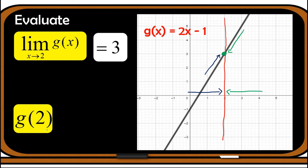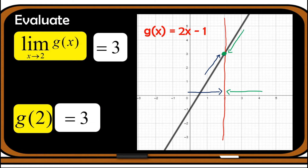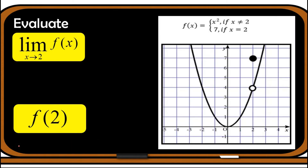Now let us find the value of g, or the function, when x is 2. We can solve this by substituting 2 into the given function, or by looking at the graph. Since x is 2, its corresponding y value is 3. Therefore g(2) is defined and the value is equal to 3.